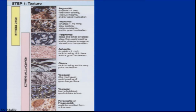Textures are associated either with intrusive origin or extrusive origin. As discussed in previous lectures, fast cooling results in fine crystal formation and slow cooling results in coarser crystals. Crystals having size greater than 1 centimeter indicate very slow cooling.